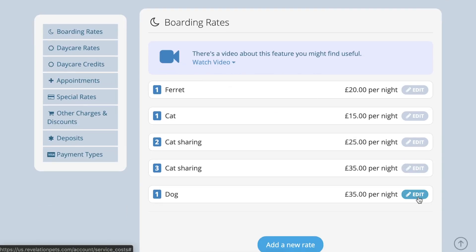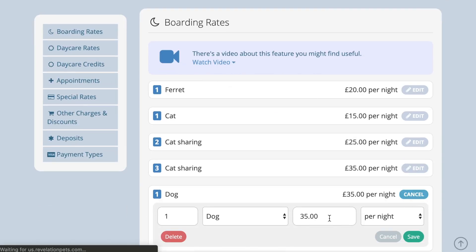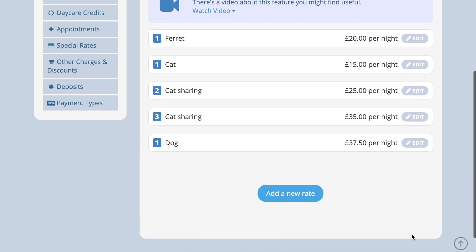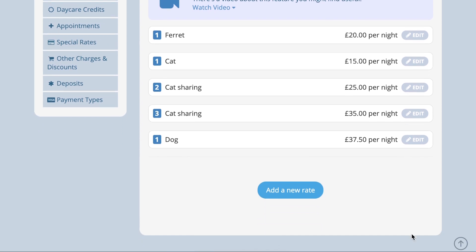Press save and the new rate will automatically be applied to all bookings created from the time the change was made. Any bookings already created will keep the rate with which the booking was made.